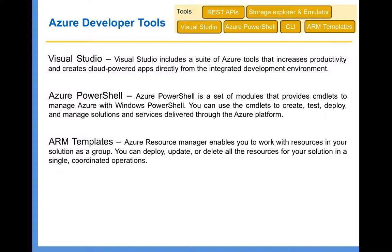One key thing to remember is what you can and cannot do with each of these tools. For example, Azure PowerShell is specifically designed for administrative tasks. When it comes to Visual Studio or REST APIs, those are mainly intended to programmatically manage the transaction side of your Azure resources — for example, creating or deleting a blob in Azure Storage. So for the transaction side, it's Visual Studio and REST APIs. However, Visual Studio has a lot more capabilities, but its main purpose is from a programming perspective.